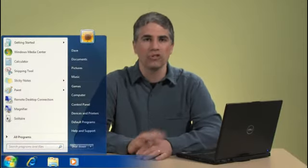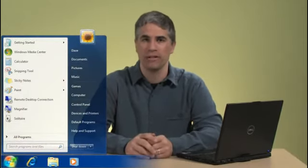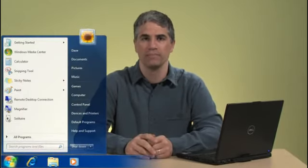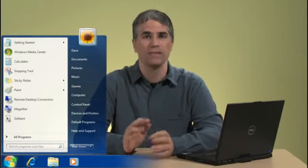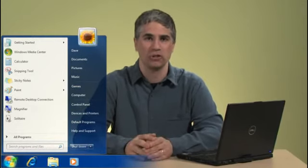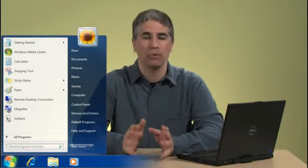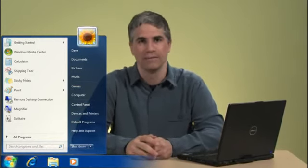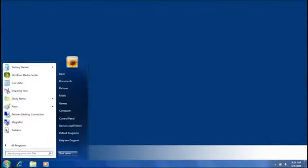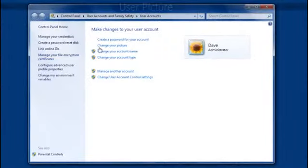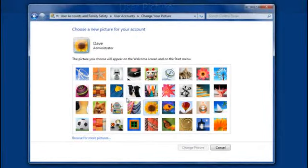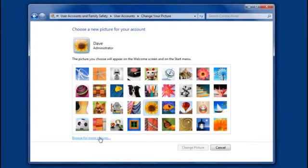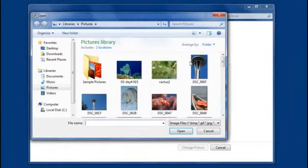When you open the Start menu, you've probably seen the user picture that's there. What you might not realize is that it's really easy to change that picture and make it reflect your own personality. To change it, just click the picture and then click Change Your Picture. Not only can you choose any of the images here, but if you click Browse for more pictures, you can use any photo you like.